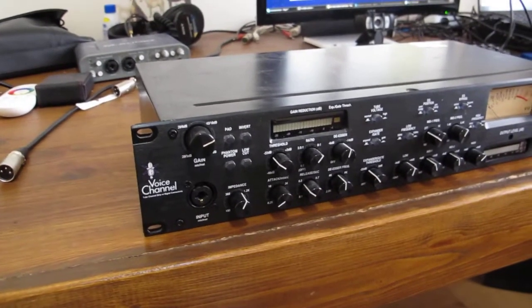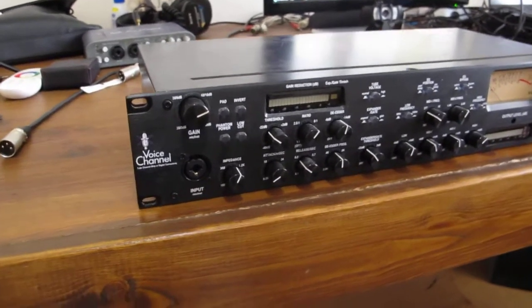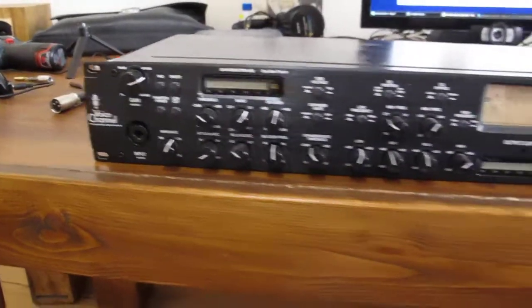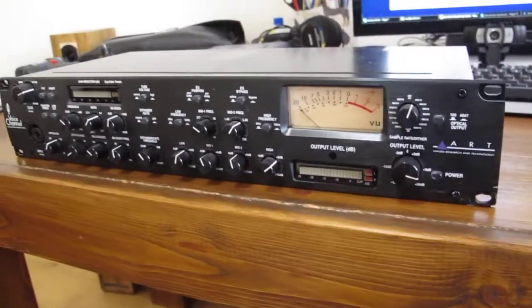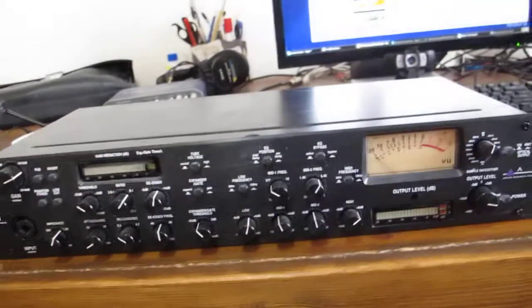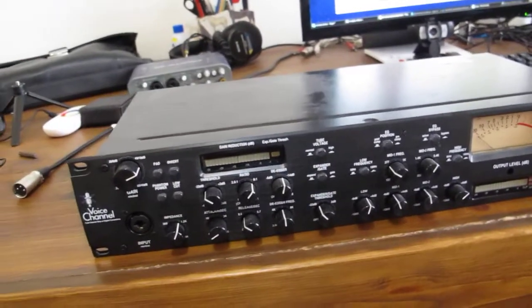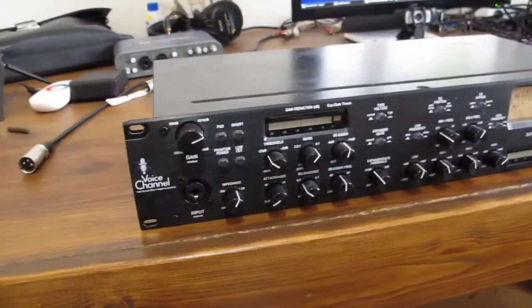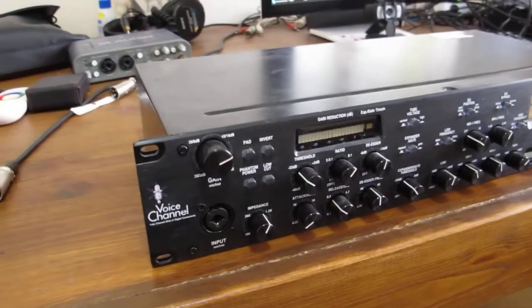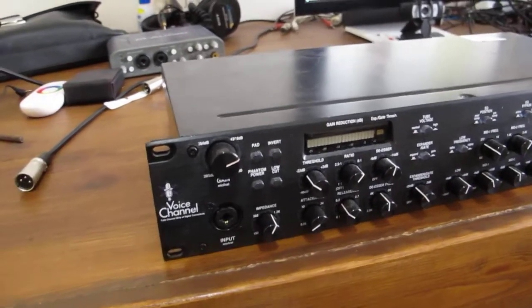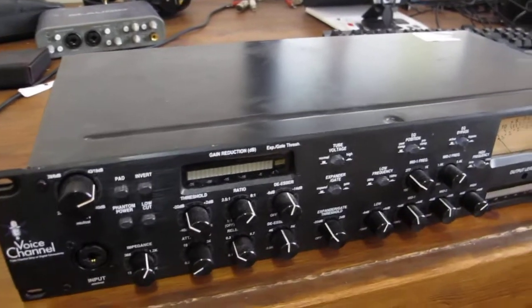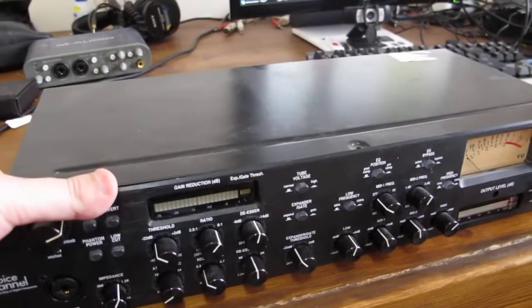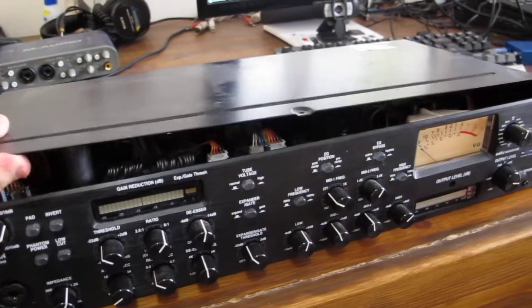Hello YouTubers, this is a quick video of a teardown of the Art Voice Channel microphone preamplifier. I have been using this unit for several months and decided to open it and have a quick look at what's inside and share it with you guys. I have already took off the screws, so let's open it and have a look.